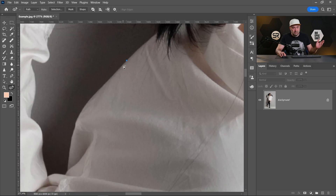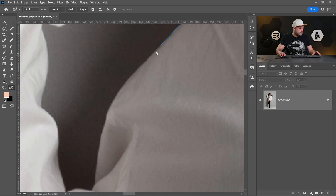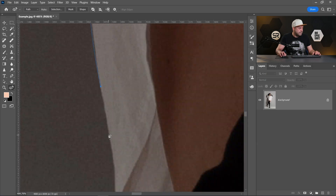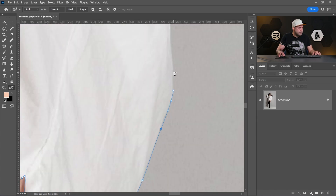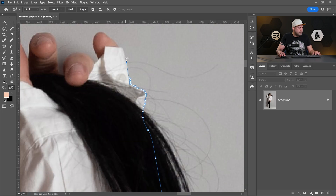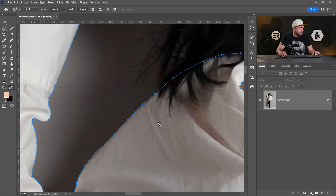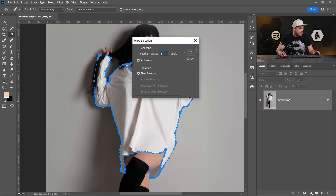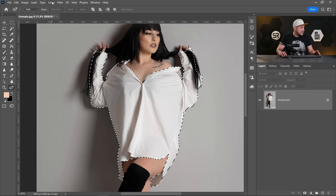I'll speed this up a little bit because it's too boring. The selection is done. Let's make the selection with a feather radius of one pixel, and I'll save that selection.